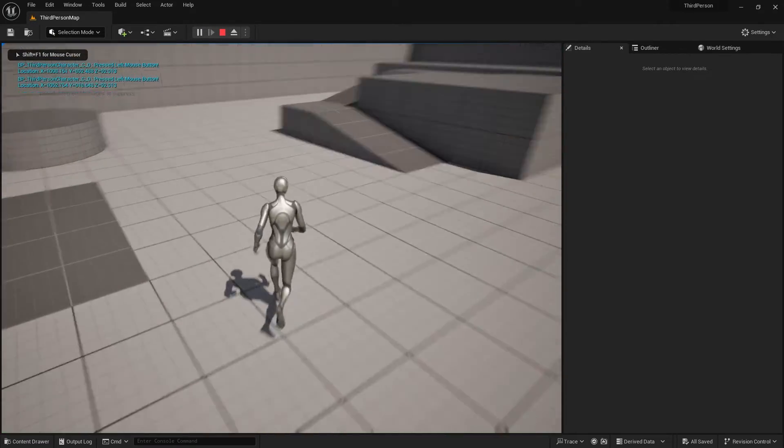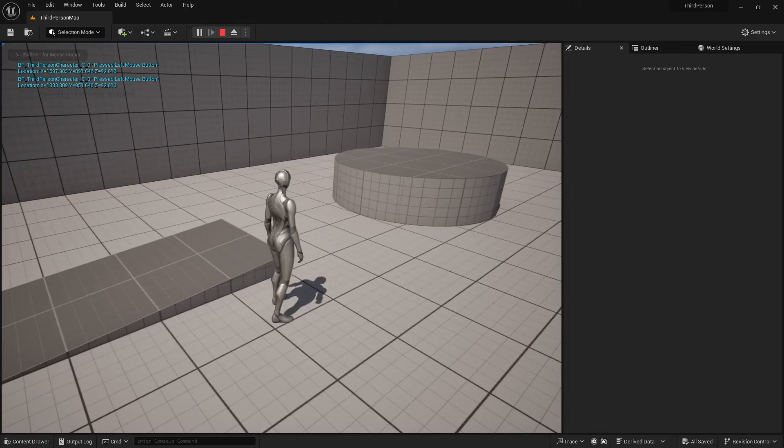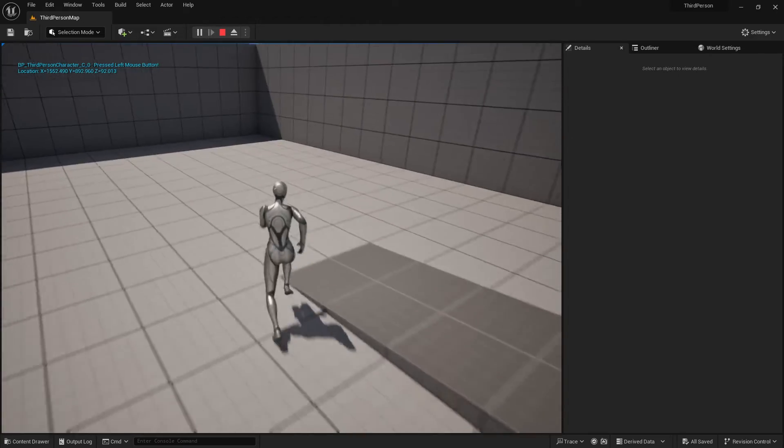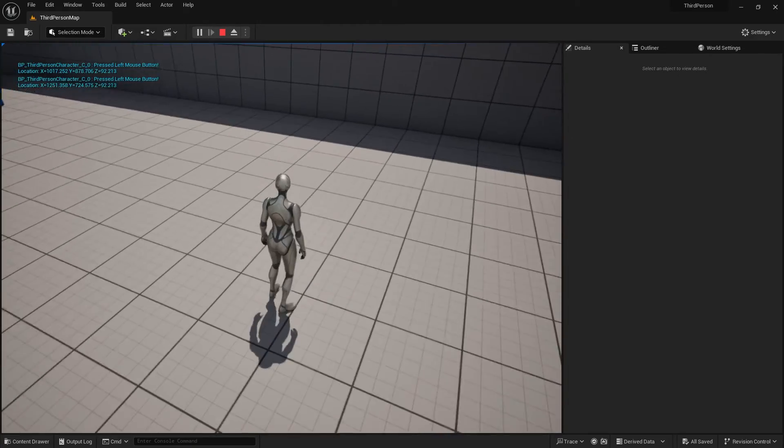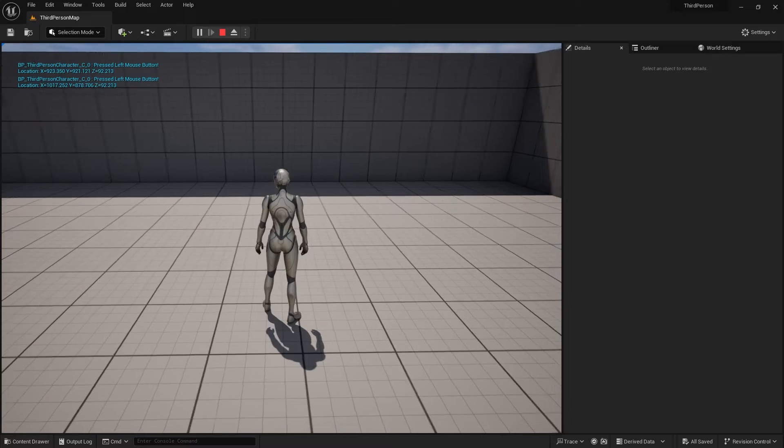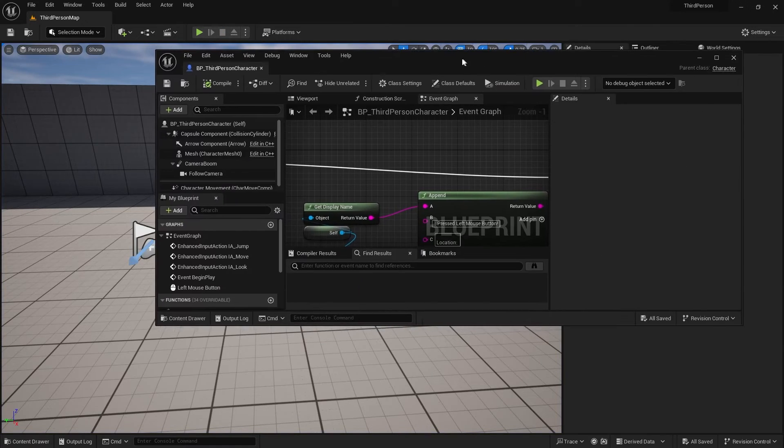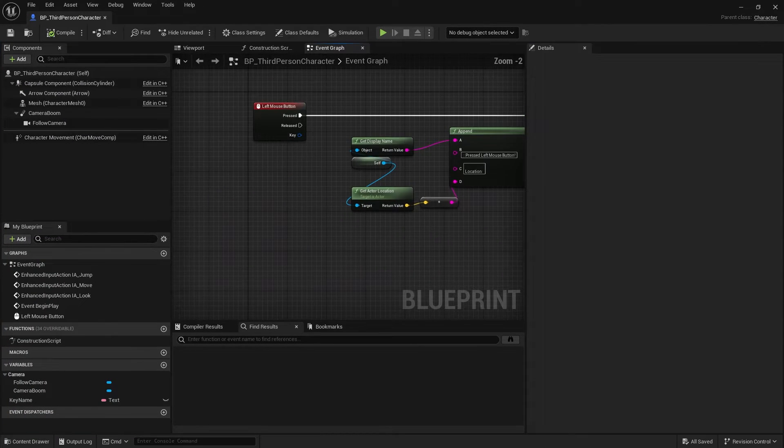Uh, well, let's further complicate this, right? Well, let's get actor location. Alright, let's add that in. Well, now we're gonna have to kind of append this.